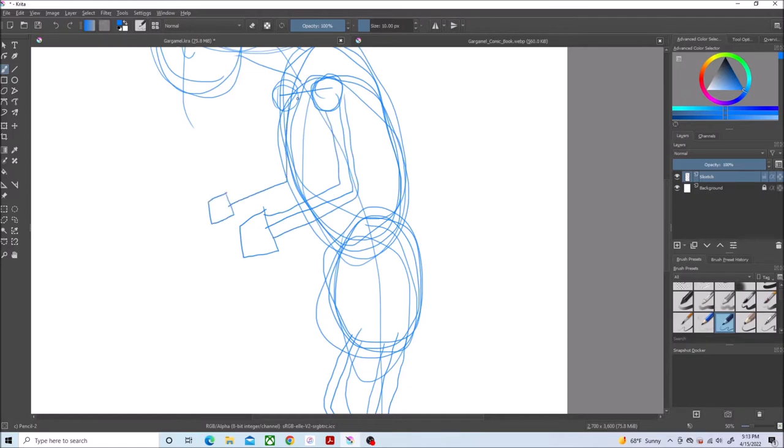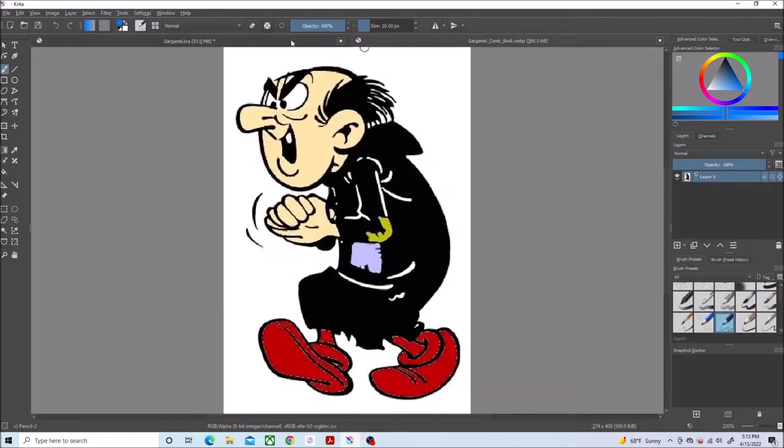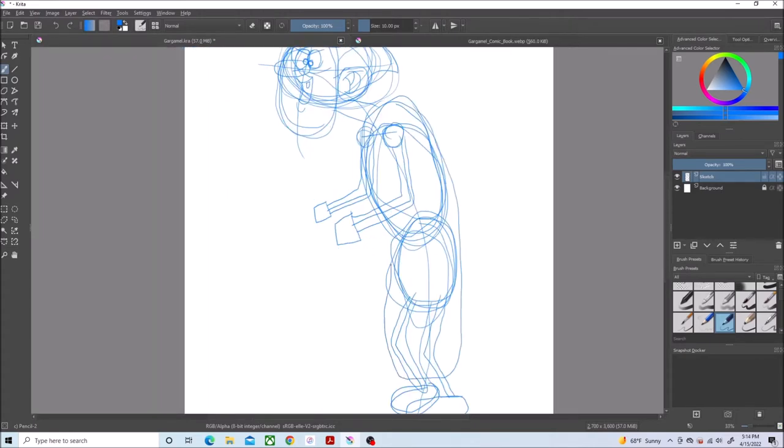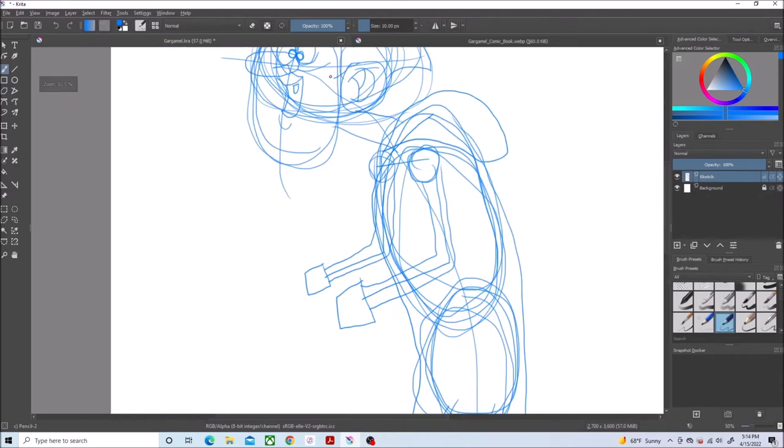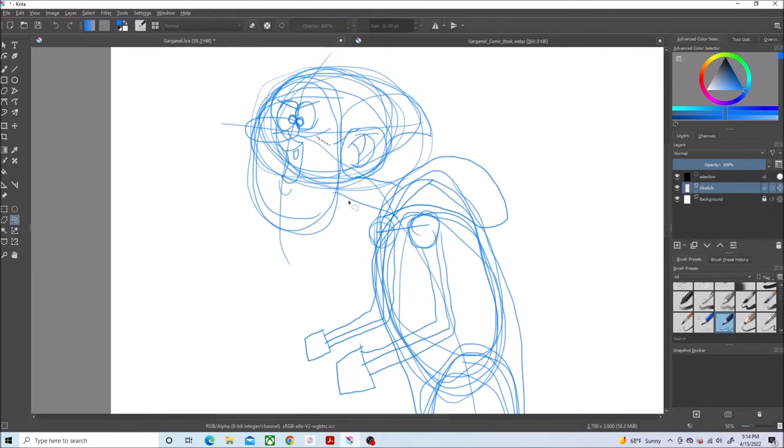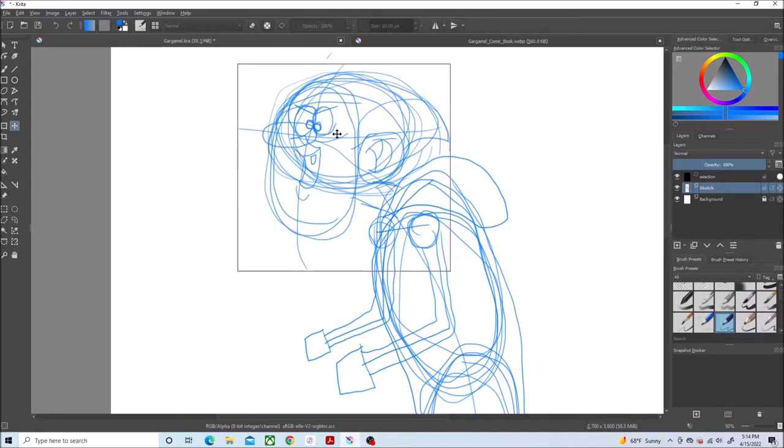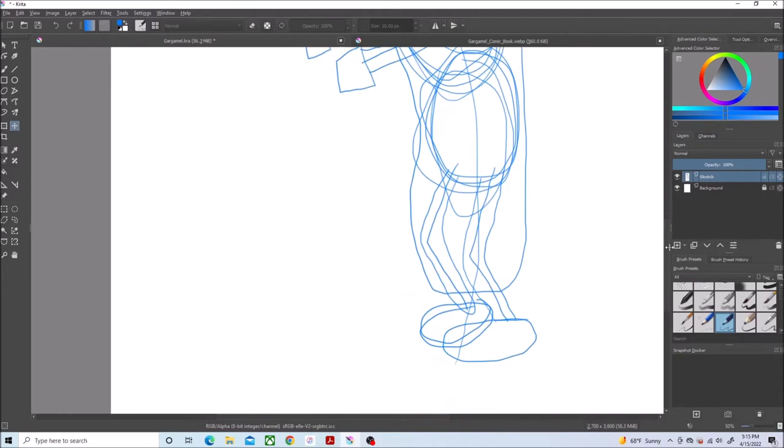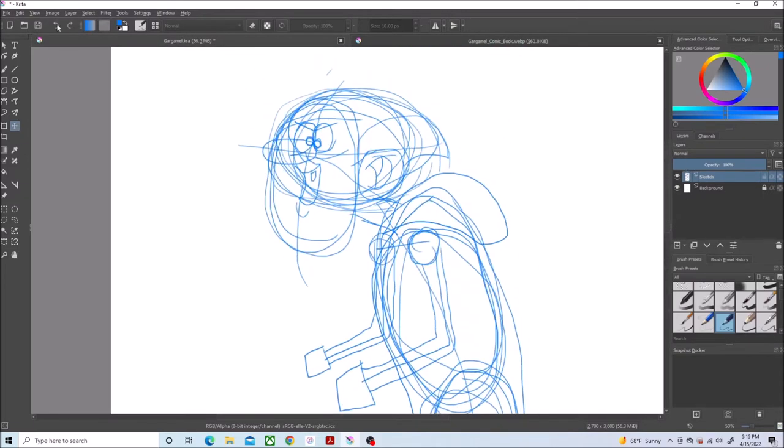And now finishing up on his clothes and repositioning his head. And now, now I'm ready to do some line art.